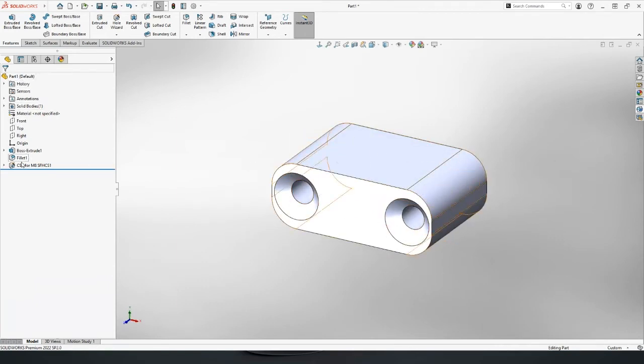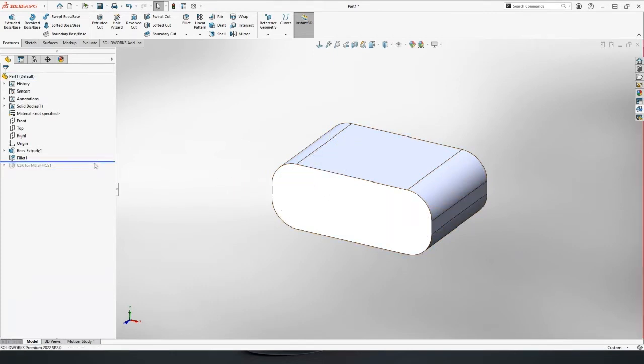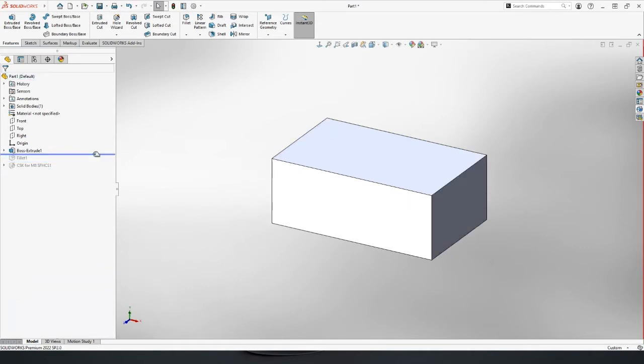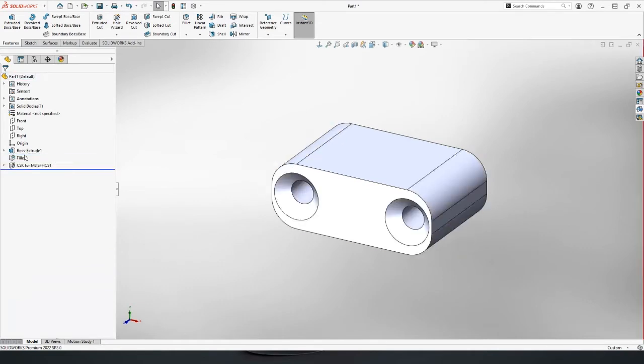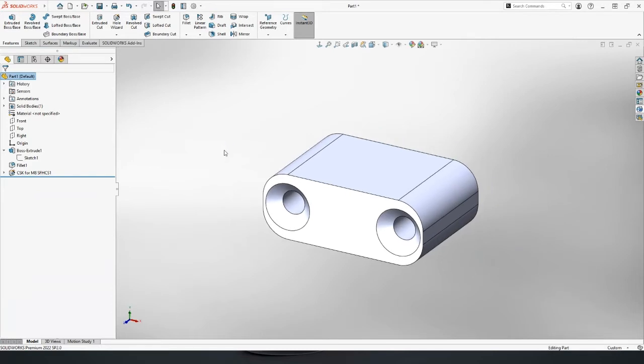On the left hand side, we mentioned the feature tree. Although this is a very simple part so far, we've created three features and we've got the ability to step back through the part. We can roll this back and forth in time and access all of that underlying information. If we ever made a mistake or we needed to go back and change the values, we can access that information very quickly.